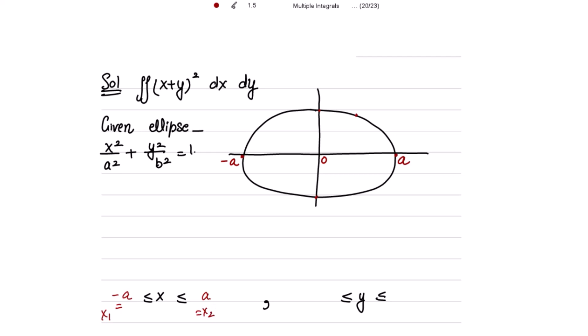It is clear that negative a and positive a are the limits for x. Because x₁ and x₂ are constants, the strip will be drawn parallel to the y-axis. So we draw this strip parallel to the y-axis.